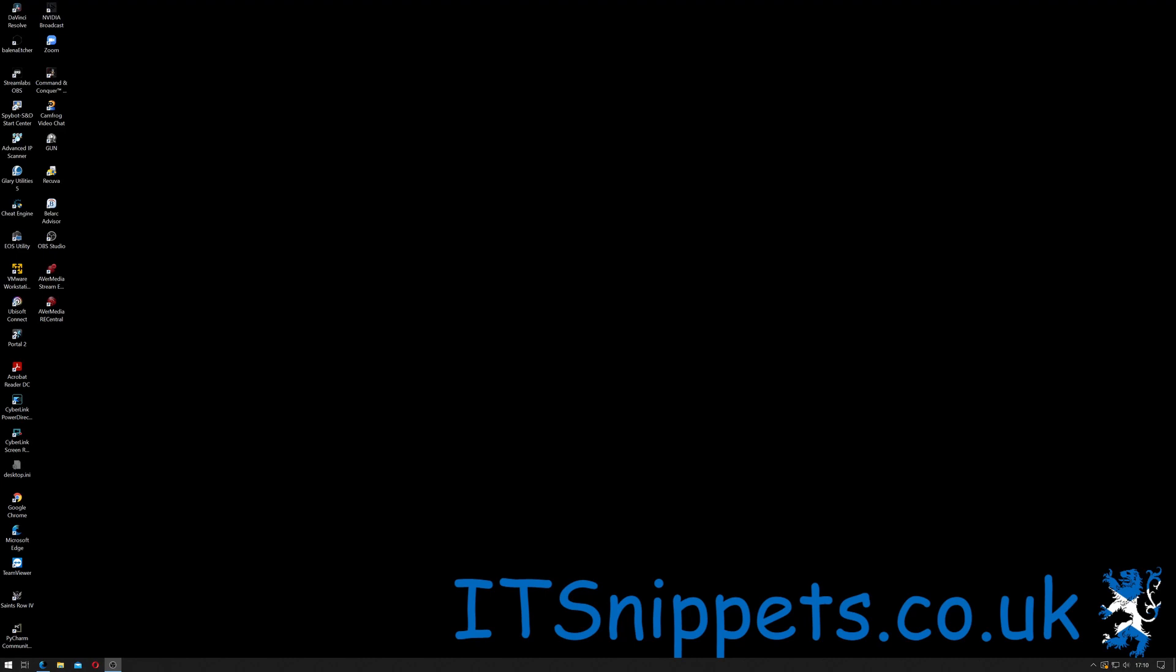Hi ladies and gentlemen, and welcome to IT Snippets. Today I'm going to show you how to rip your DVDs using HandBrake on a Mac. So let's get started.